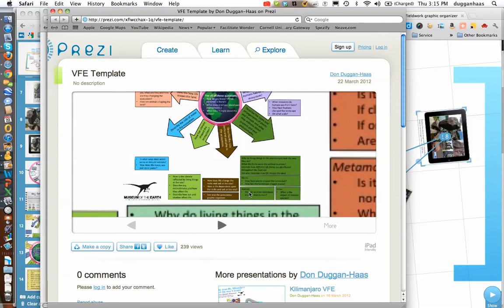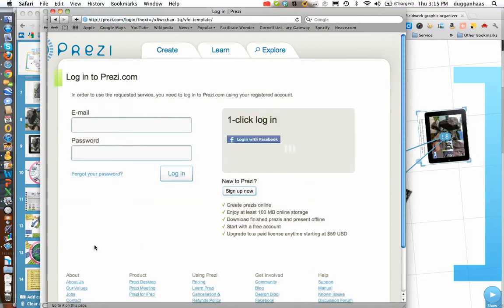I hit escape to get myself out of full screen mode. The next thing that we'll do is make a copy of it, and that'll also lead us into setting up a Prezi account.